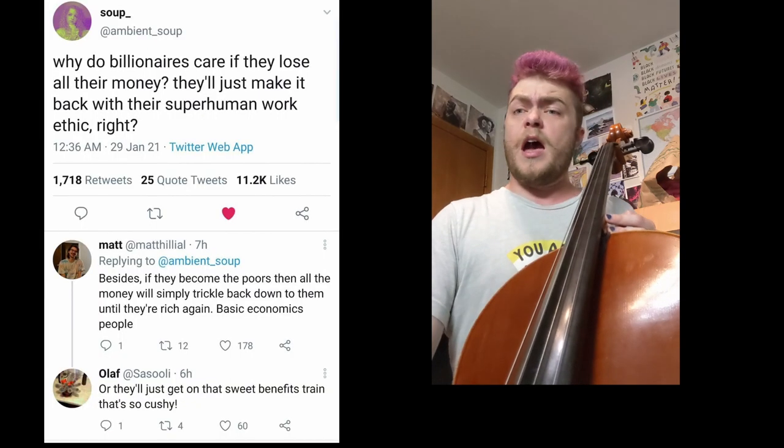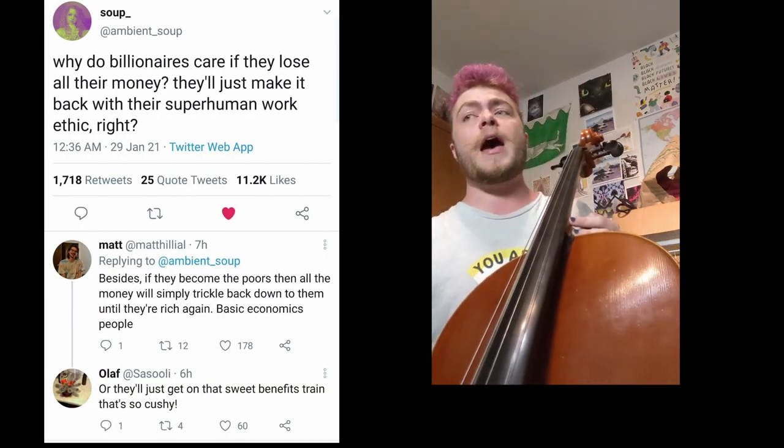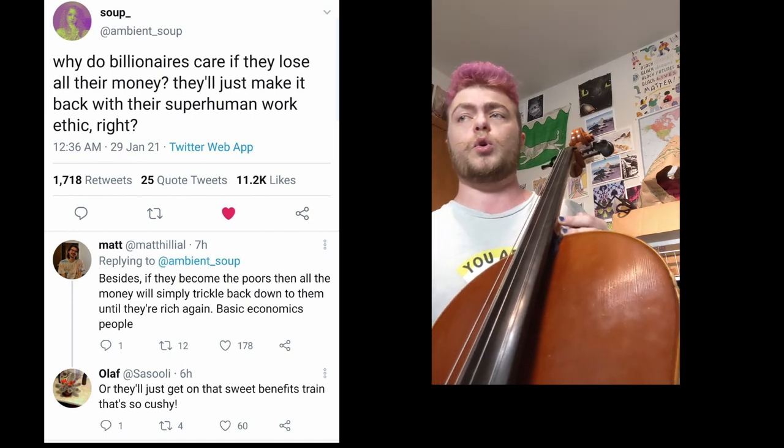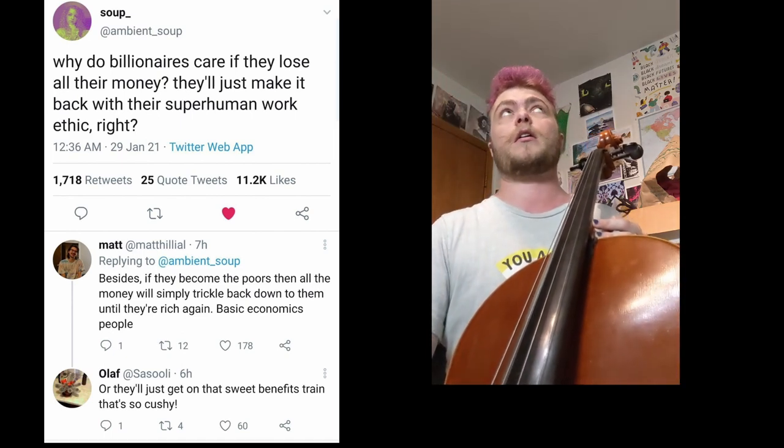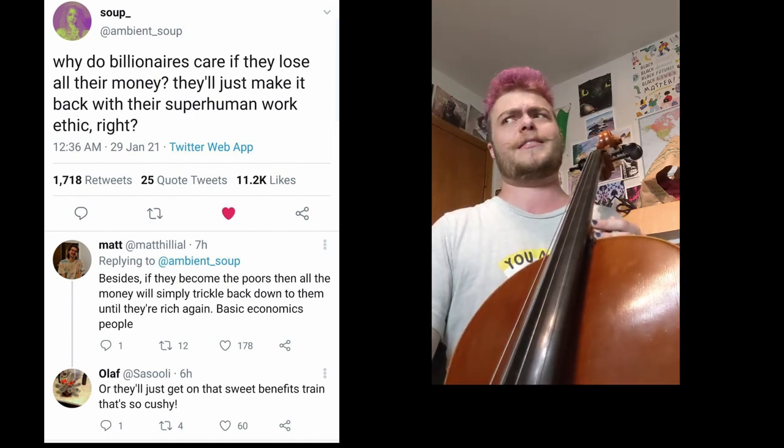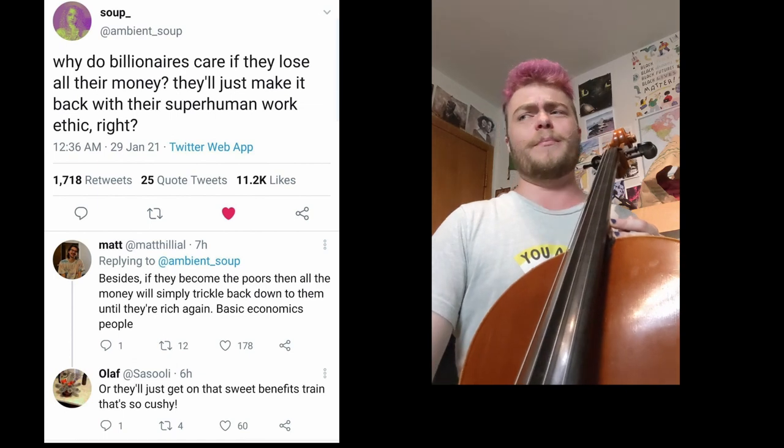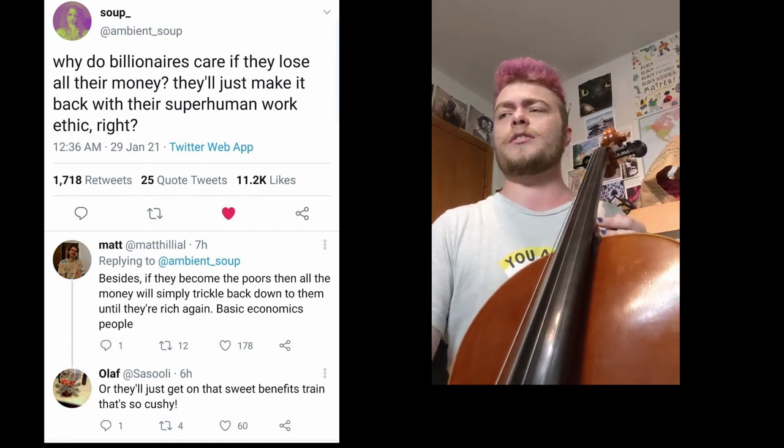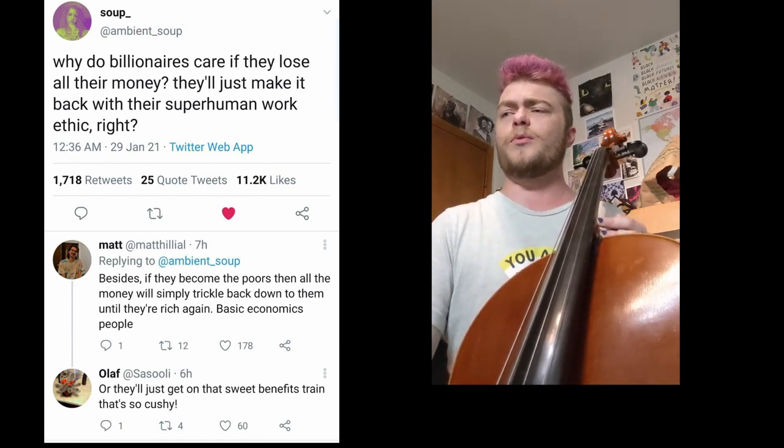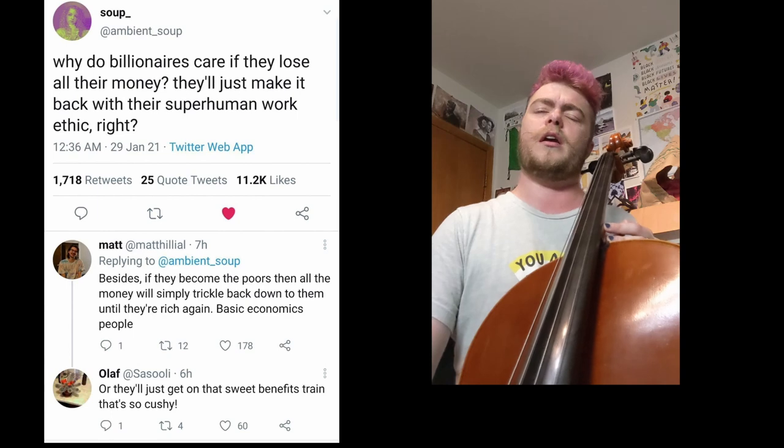You win, now stop hoarding and help other people. Scared of losing money, make it back with superhuman work ethic. If you're poor money will just trickle down while you ride the benefit strain.